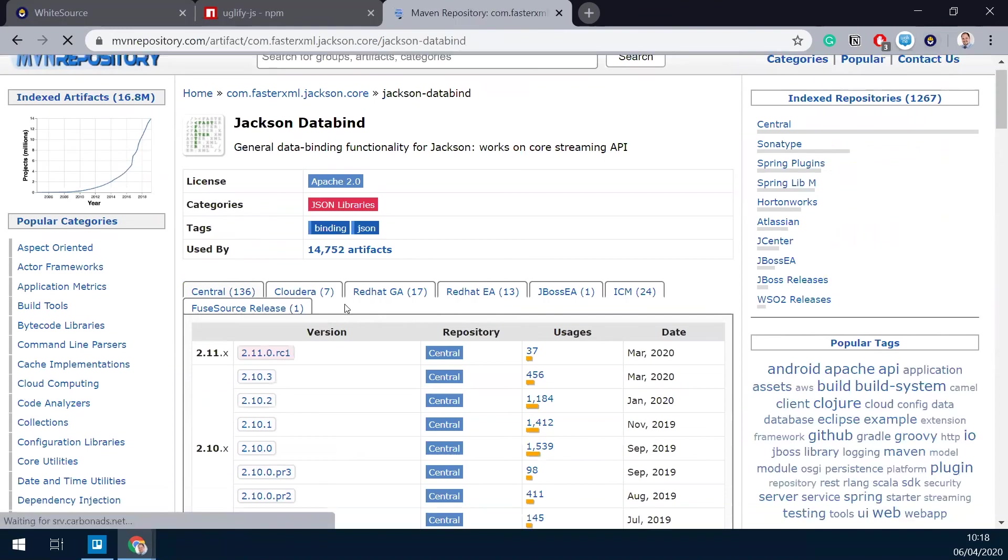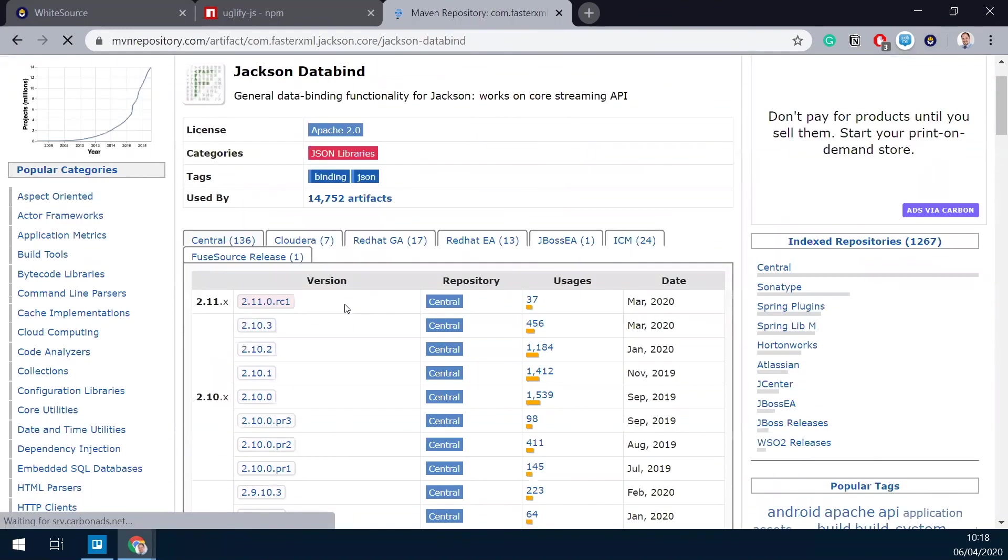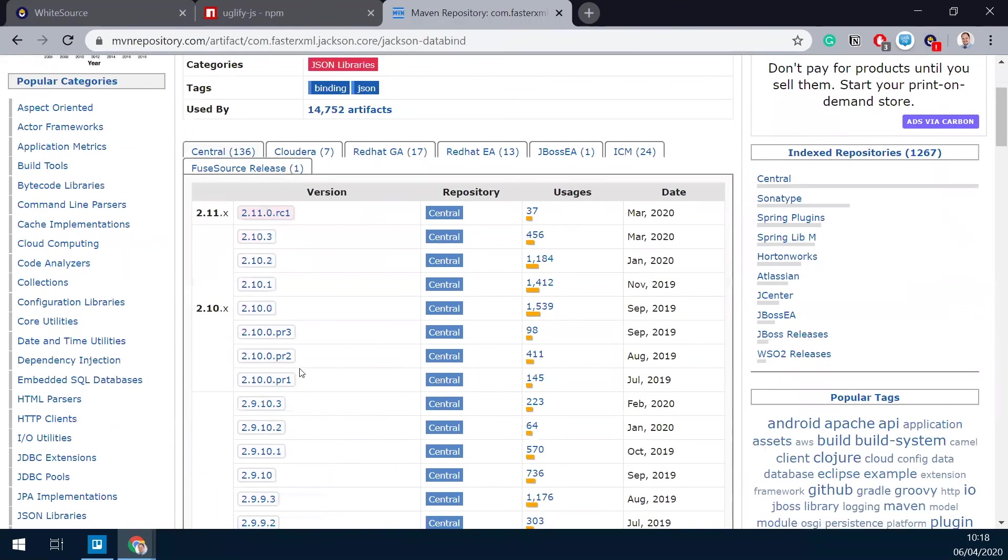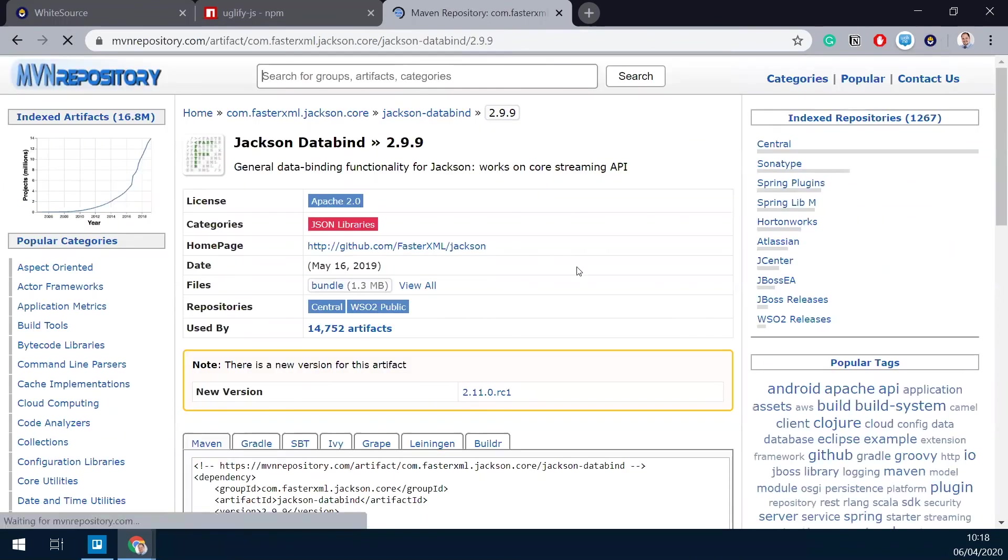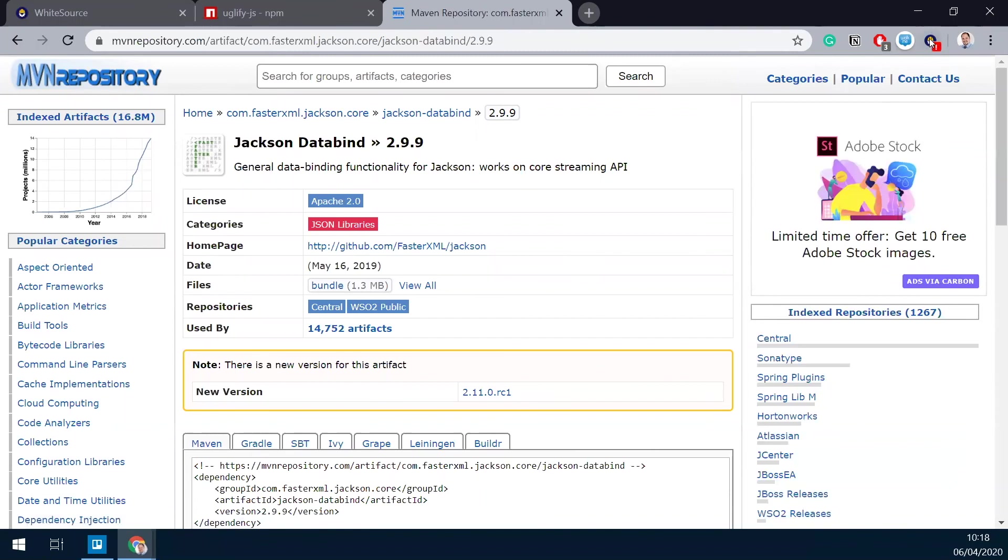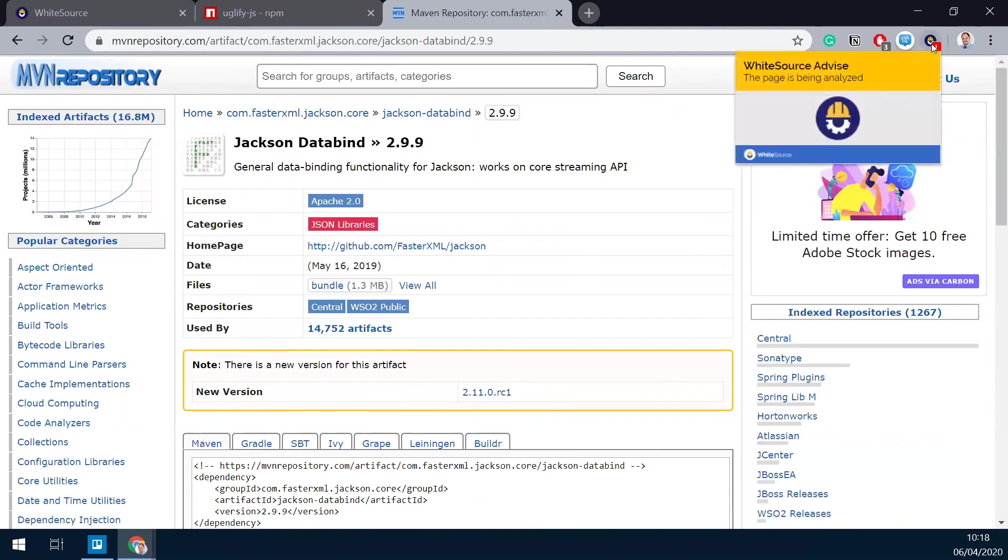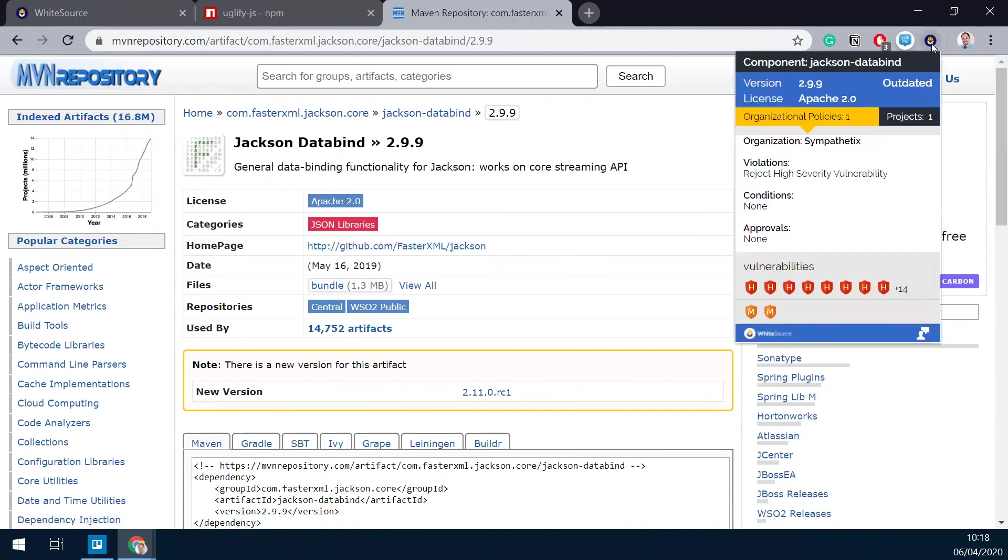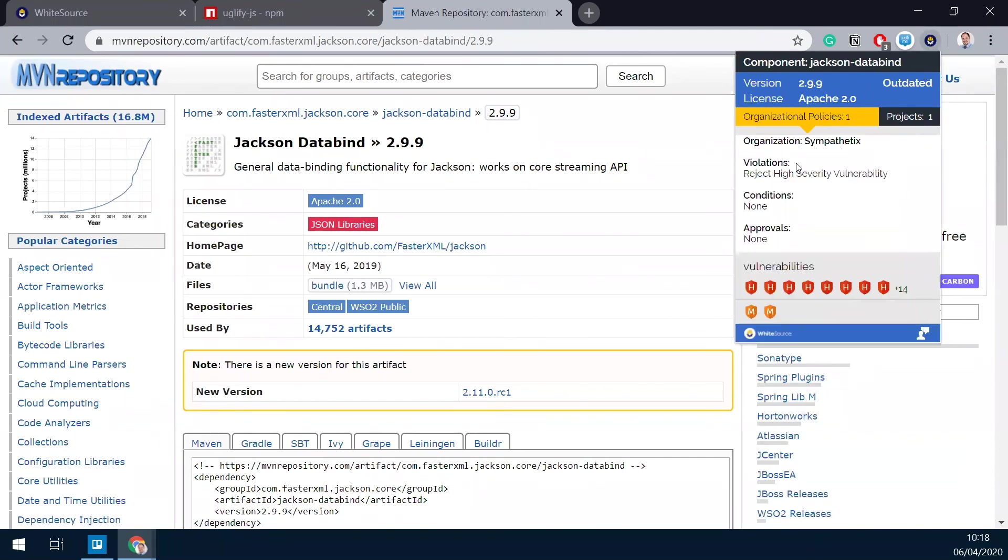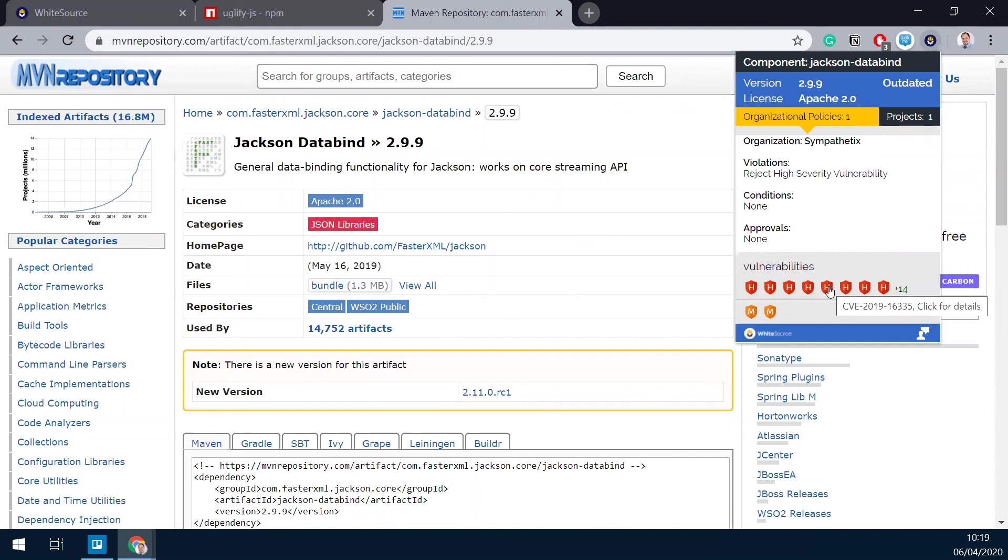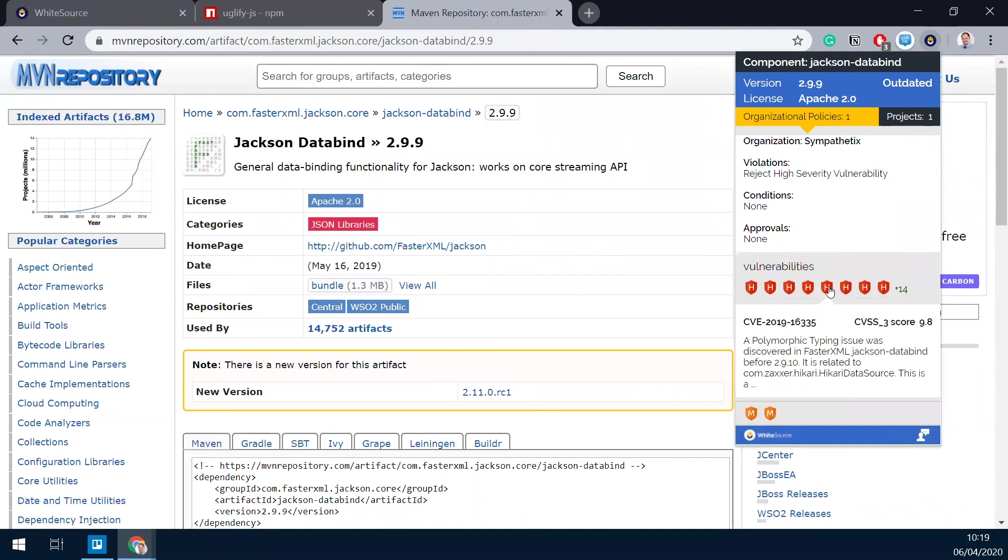This is the one I know I'm currently using. Again, WhiteSource Advise requires my attention. And it will provide me with information of where this package is being used, which organizational policies it violates or automatically approved by, if applicable. And of course, the vulnerabilities that are associated with it. Hovering with my mouse will show me the CV number, but I can also click and see the actual details.